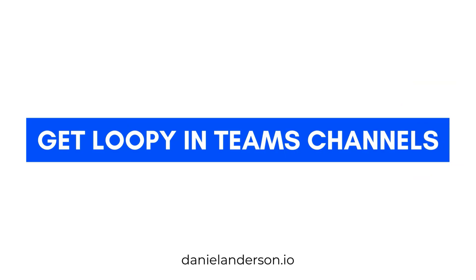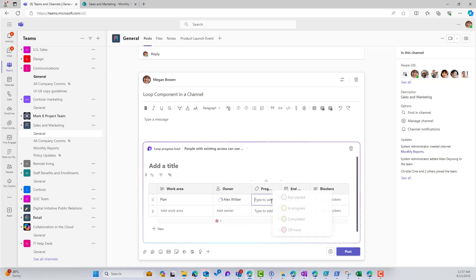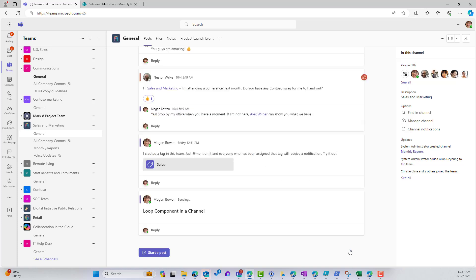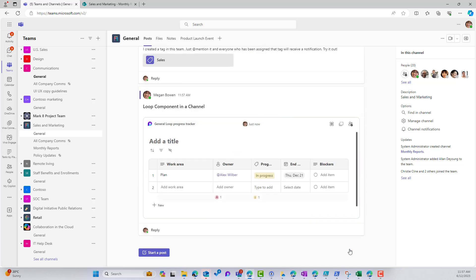One that has been talked about and wanted and requested for a long time, pretty much ever since Loop has come out. And that is the ability to create Loop components inside of Microsoft Teams channels. So we're going to dive into that first. Then we're going to have a look at how we can export our Loop tables from your Loop workspaces or your Loop pages to Excel.